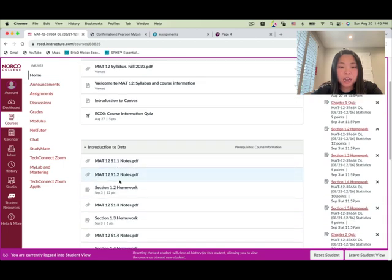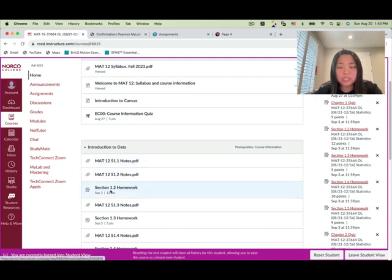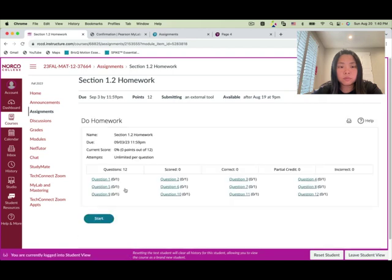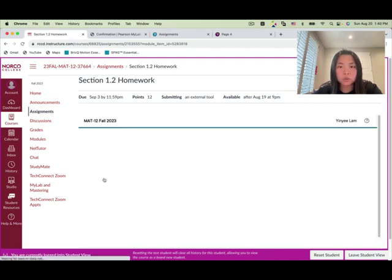You'll see there's no session 1.1 homework, so start with the session 1.2 homework. Click on it — session 1.2 has several questions.